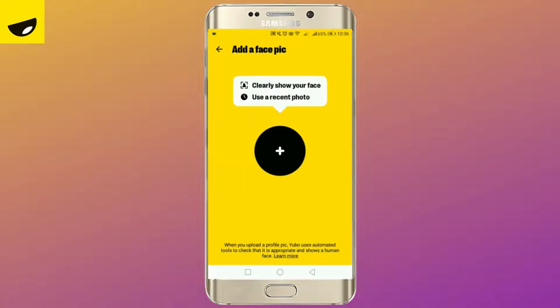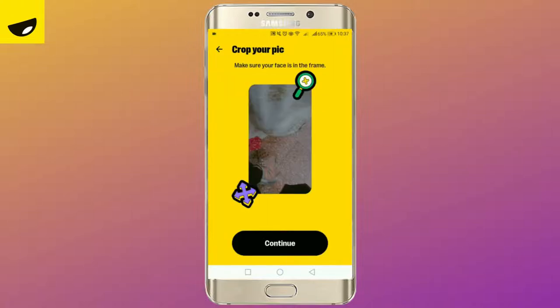As per Yubo's terms and conditions, it's mandatory to add your face. Tap the plus icon. You can also use your recent photo if you don't want to click a picture right now. Once you are done, tap on continue.